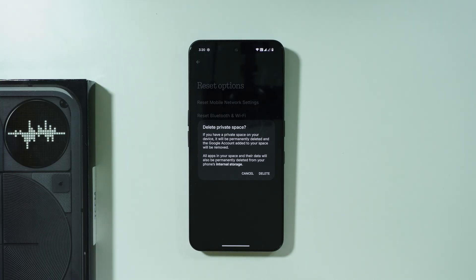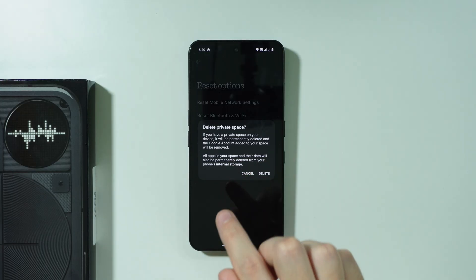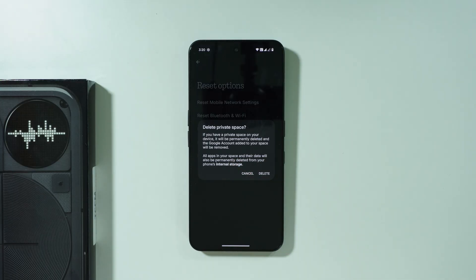However, you need to keep in mind that whatever you have on private space, it will be completely removed. You won't be able to recover everything that you have on private space right now.